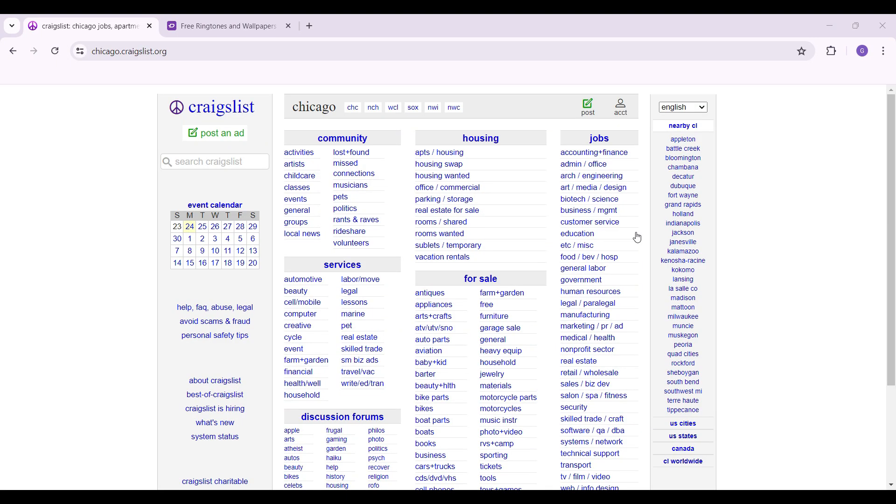Hey guys and welcome back to How to Guide. In this tutorial we're going to look at how to login to your Craigslist account via email link. Now let's begin. As you can see, I've already gone to the website, craigslist.org.